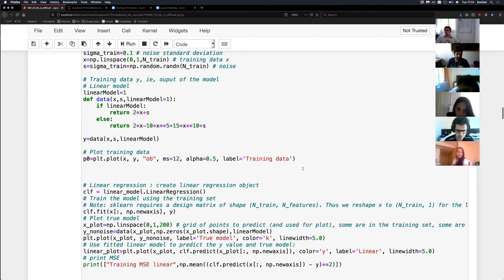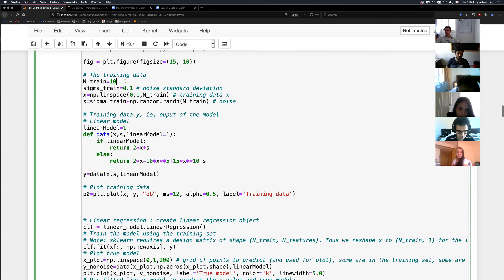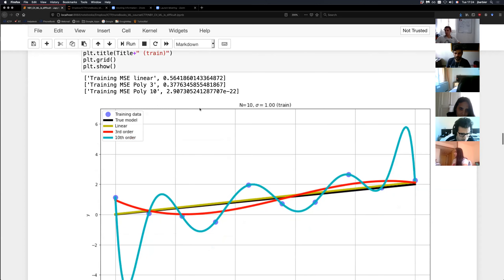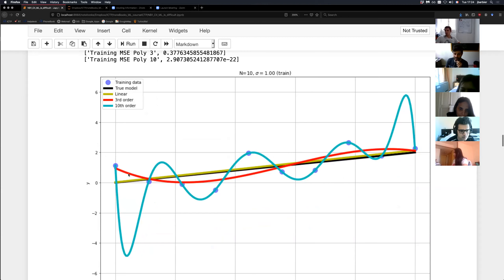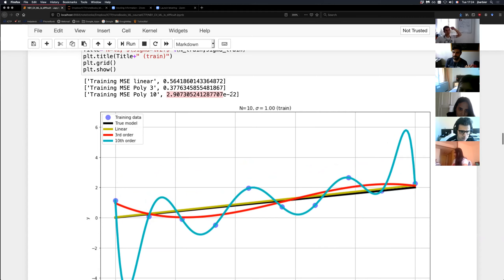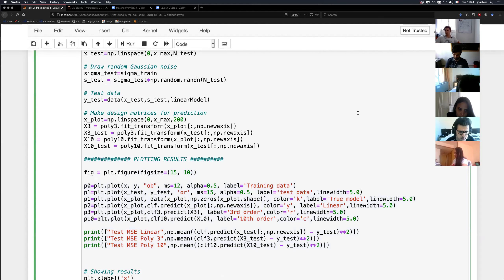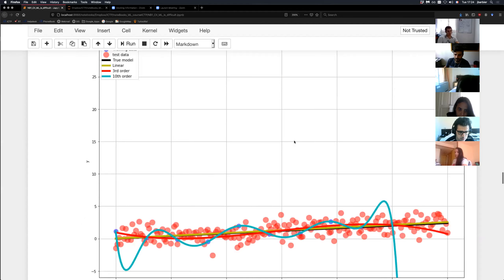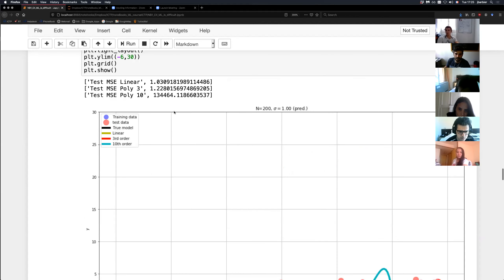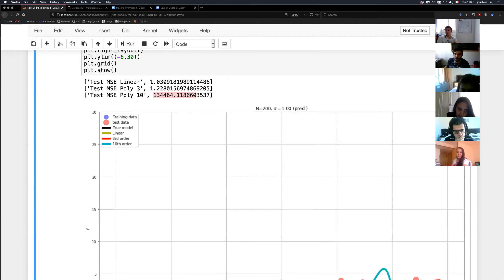Let's increase the noise to standard deviation 1 and keep 10 training points. Again, the 10th-order polynomial perfectly fits the 10 data points — it has enough degrees of freedom. But on the test data, the test error of the 10th-order polynomial is even bigger than before. The linear model is the best, not far from the third-order polynomial. Now let's increase training data to 100 points. Still the 10th-order polynomial gives the best training error — this will always be true. A richer hypothesis class will always give lower training error since you have more degrees of freedom. But on the test data, the 10th-order polynomial again gives complete noise.